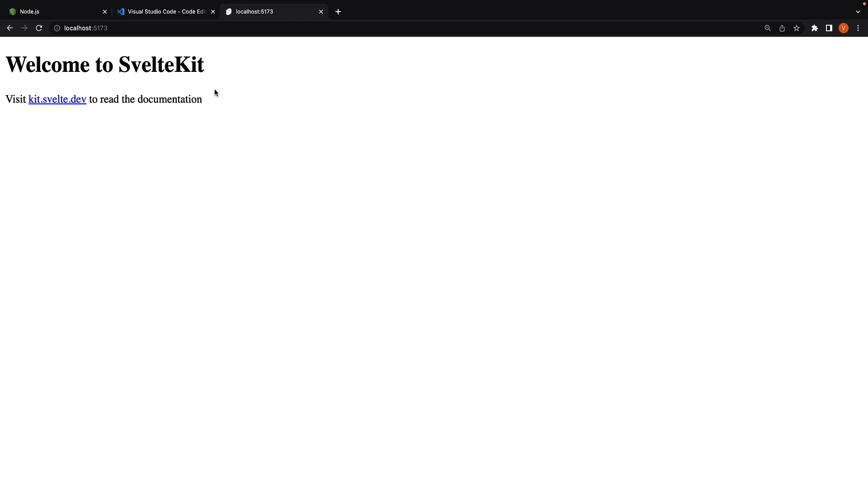By default, the UI features a heading that says welcome to SvelteKit and a link to the documentation. Let's go back to VS code.